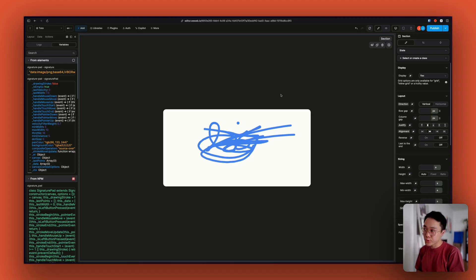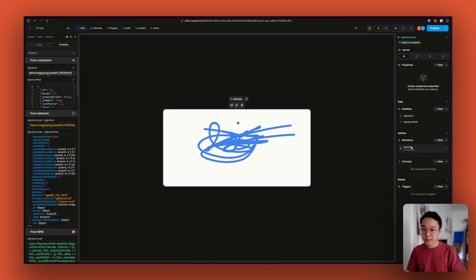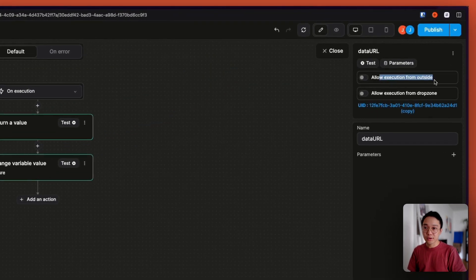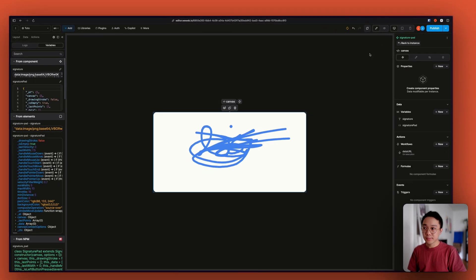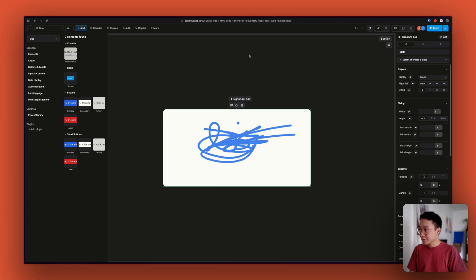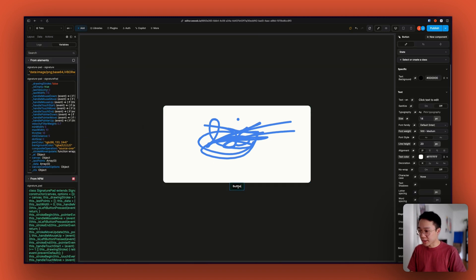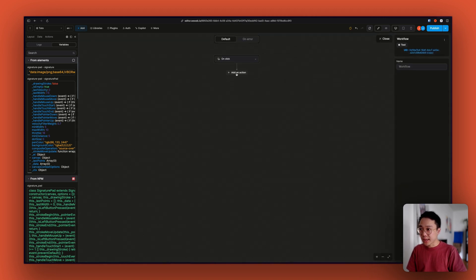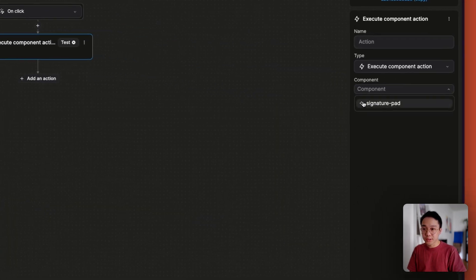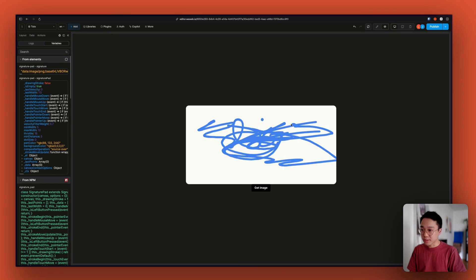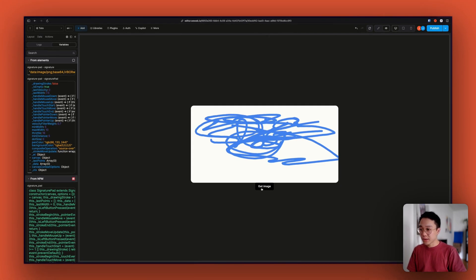What we want now is a way to retrieve the signature without having to manually do it inside of the workflow — we need a way to trigger the workflow we just created from outside of the component. To allow that, we can enable 'allowExecution from outside'. Now we can create a button, call it 'GetImage', and that button can trigger a component action — our signature pad's dataURL workflow — so that every time we modify the signature and click GetImage, it will update our signature.